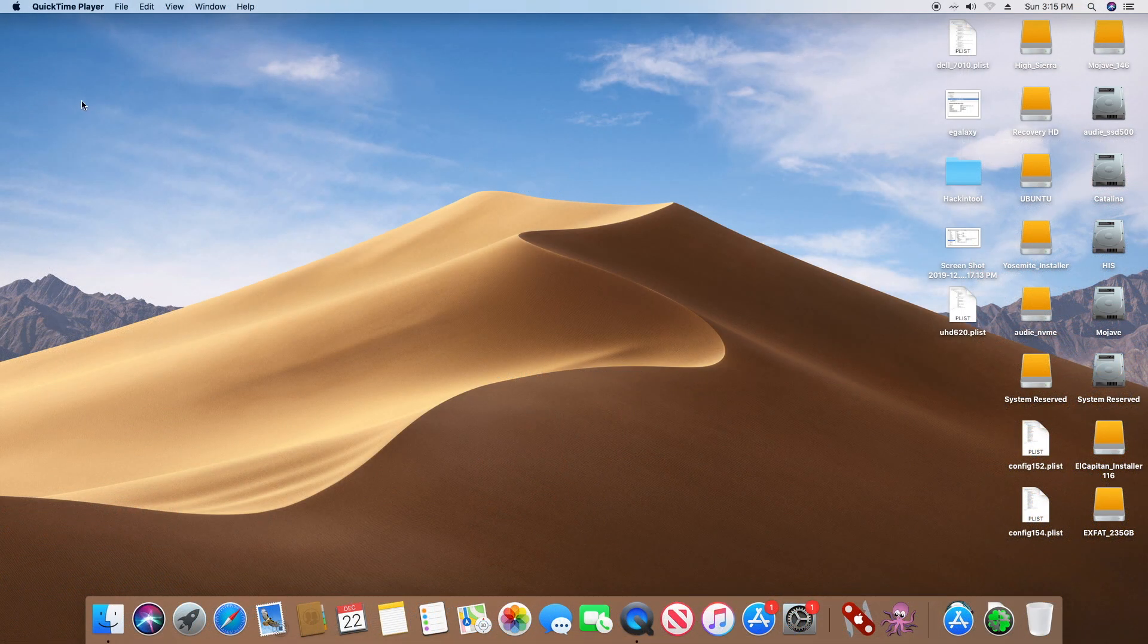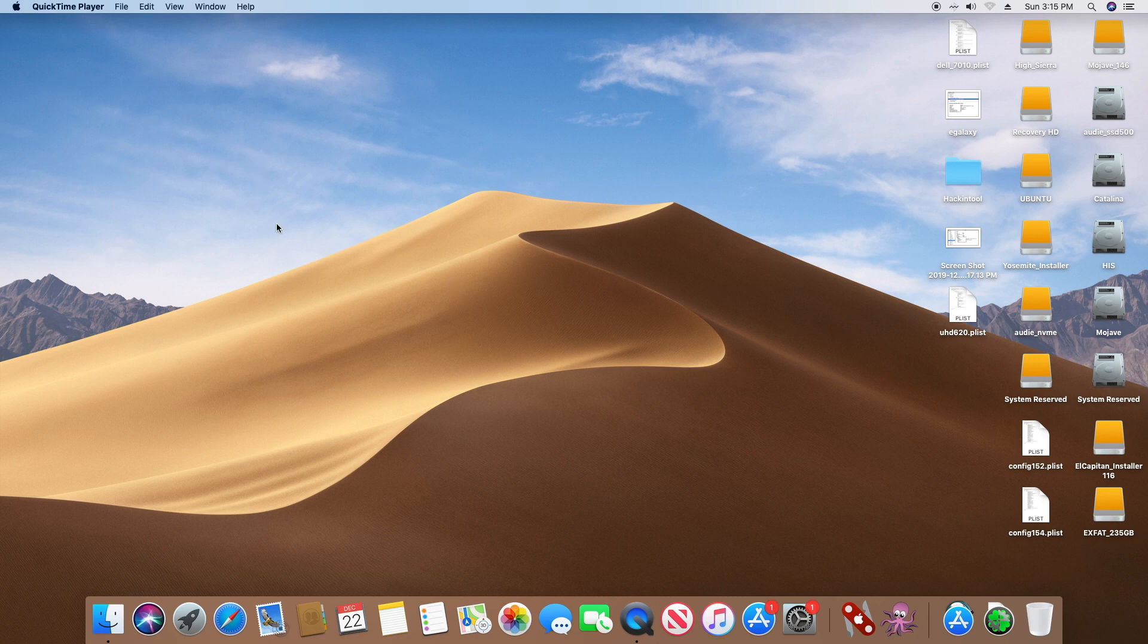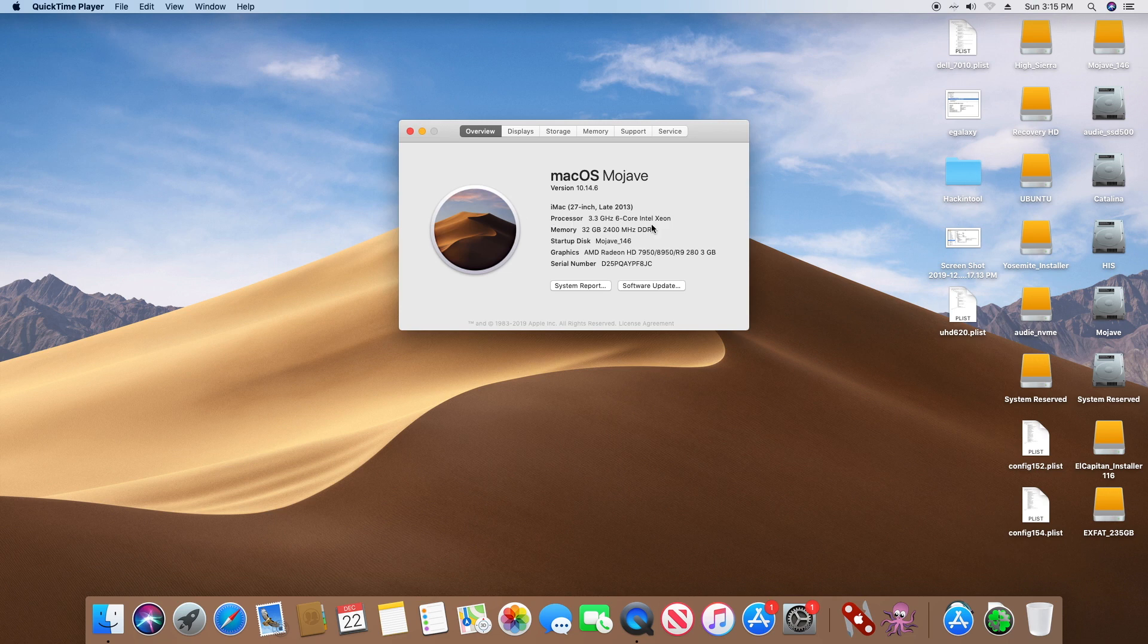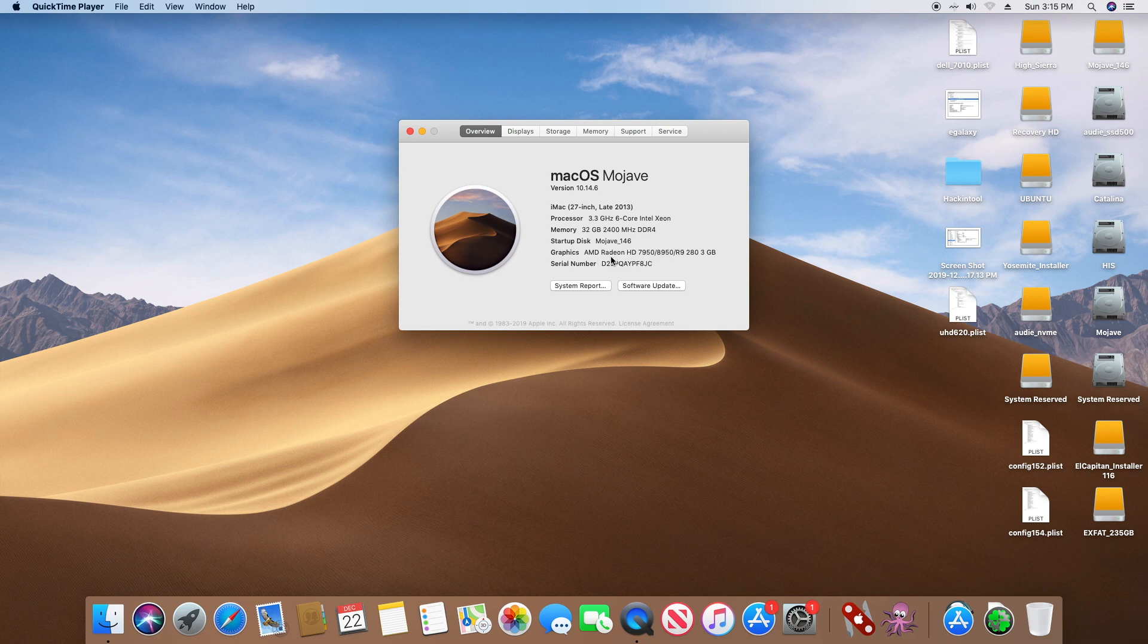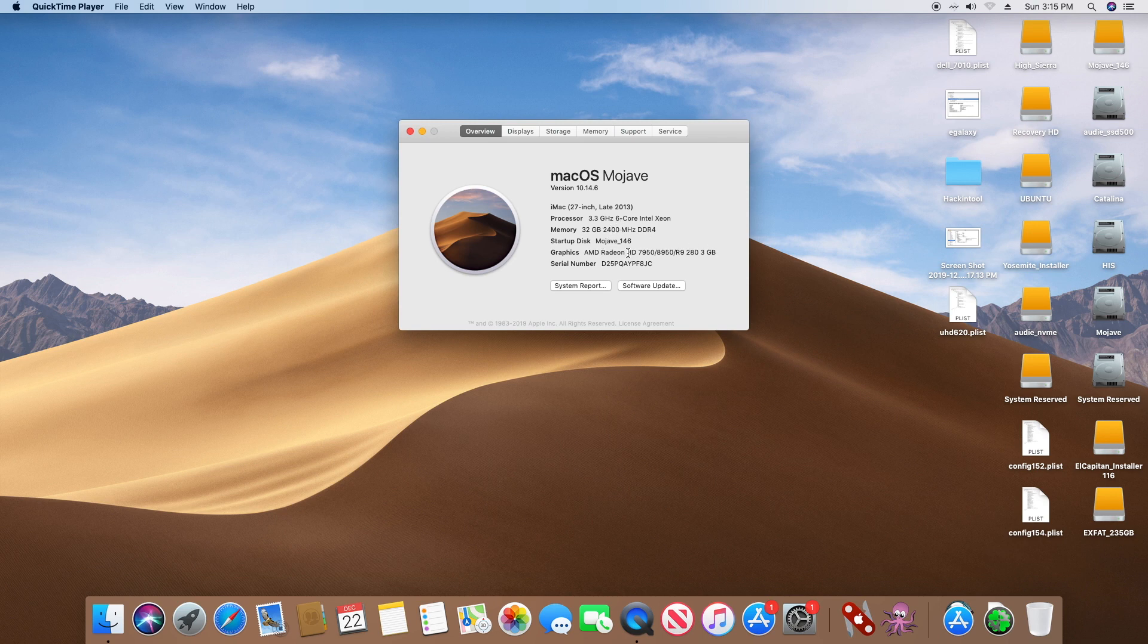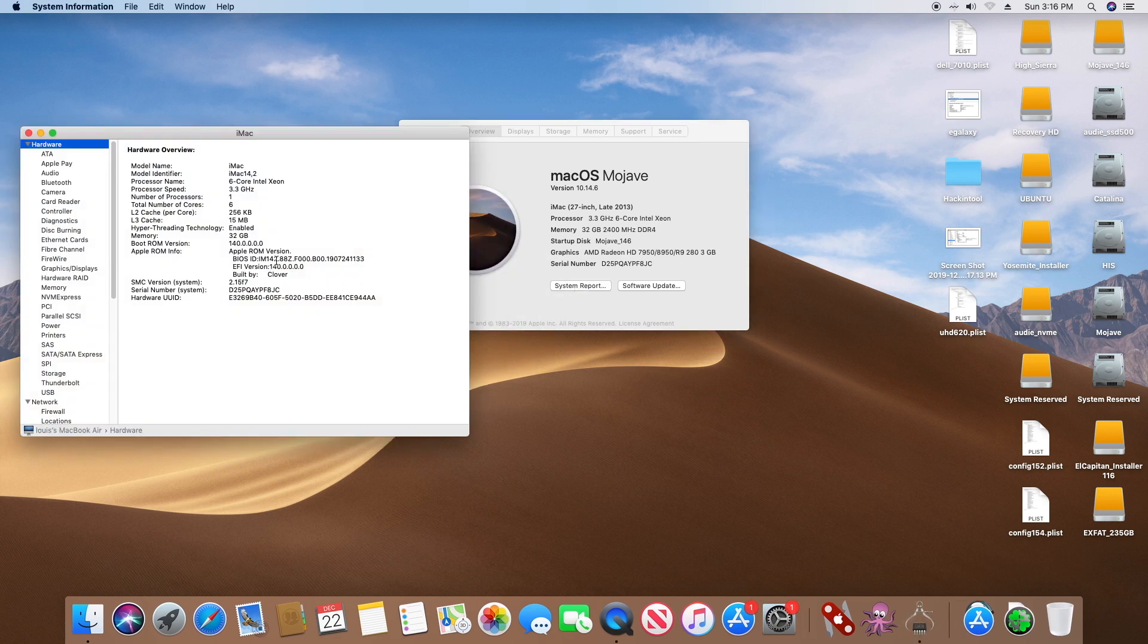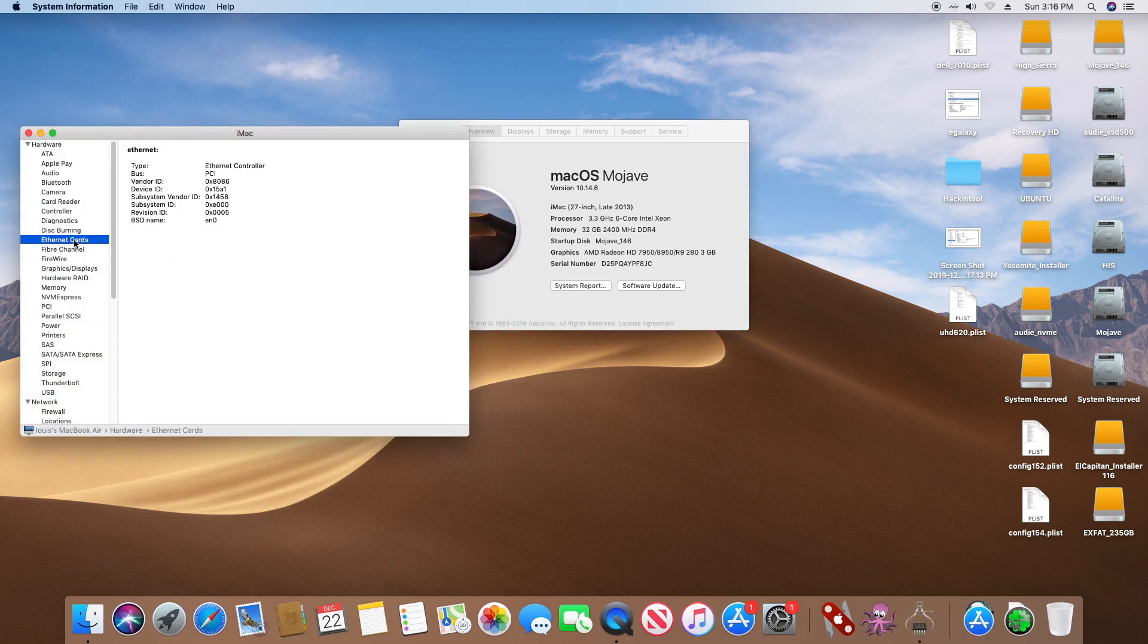This is Mojave on Gigabyte X99 SLI. I used the AMD R9 280 3 gigabyte from Sapphire, and this one worked right out of the box. This is an i7-5820K, extremely fast, 6 core 12 thread. The ethernet is working on this card.